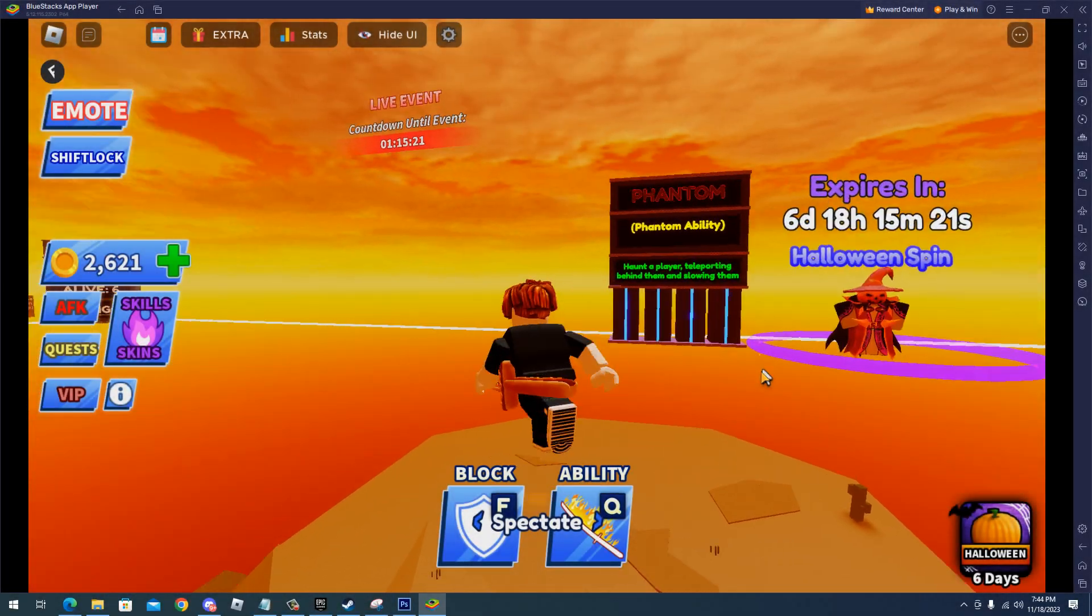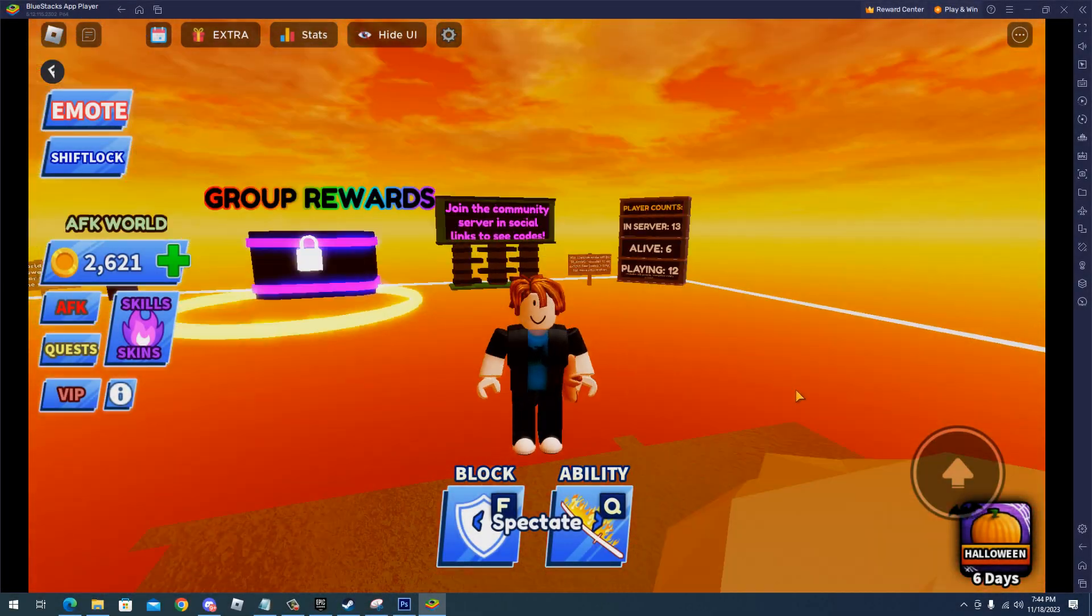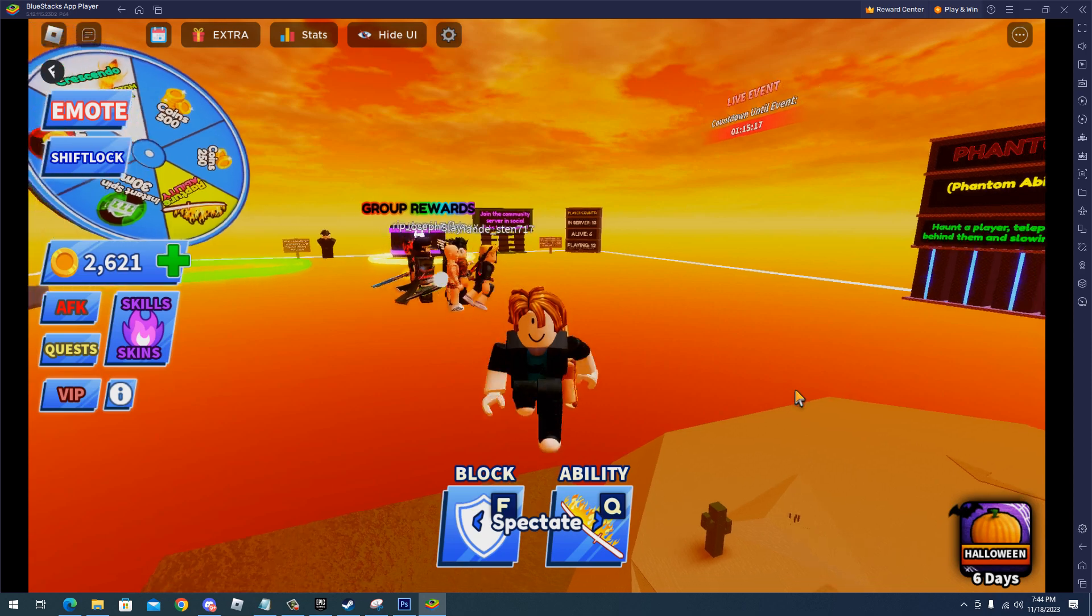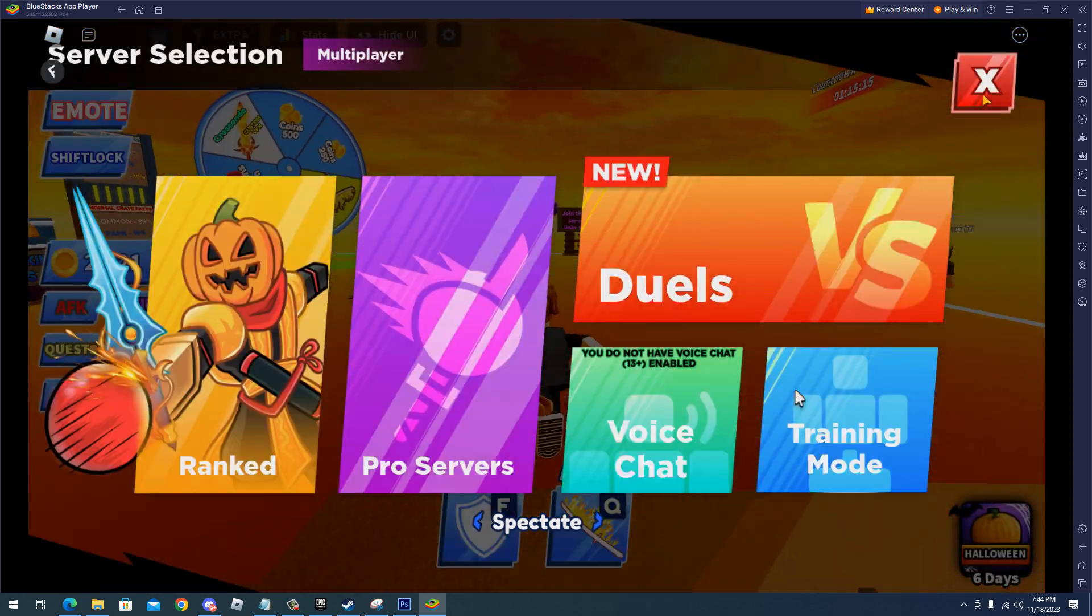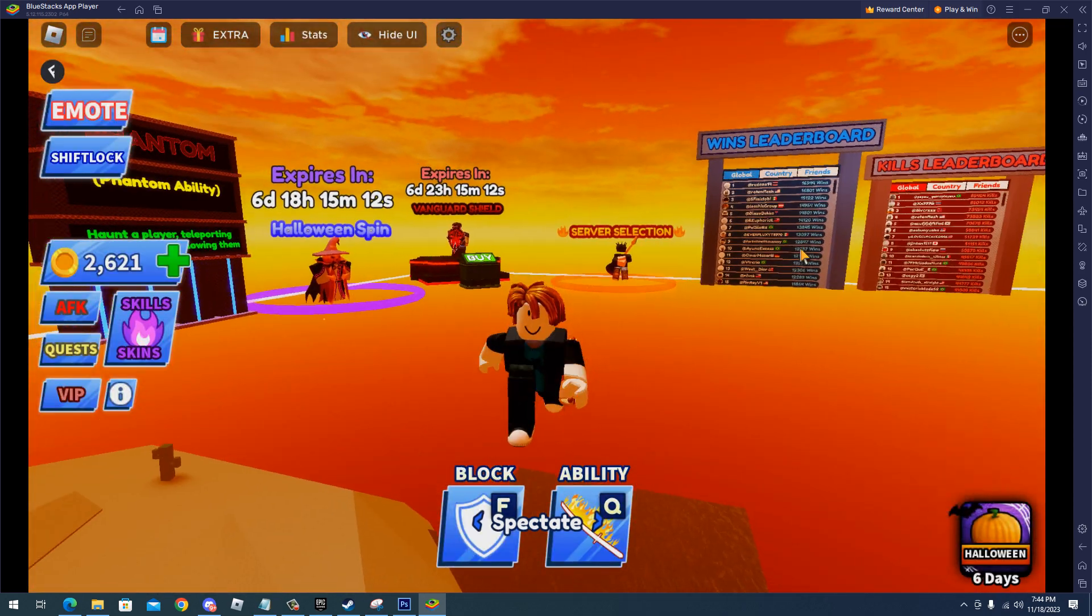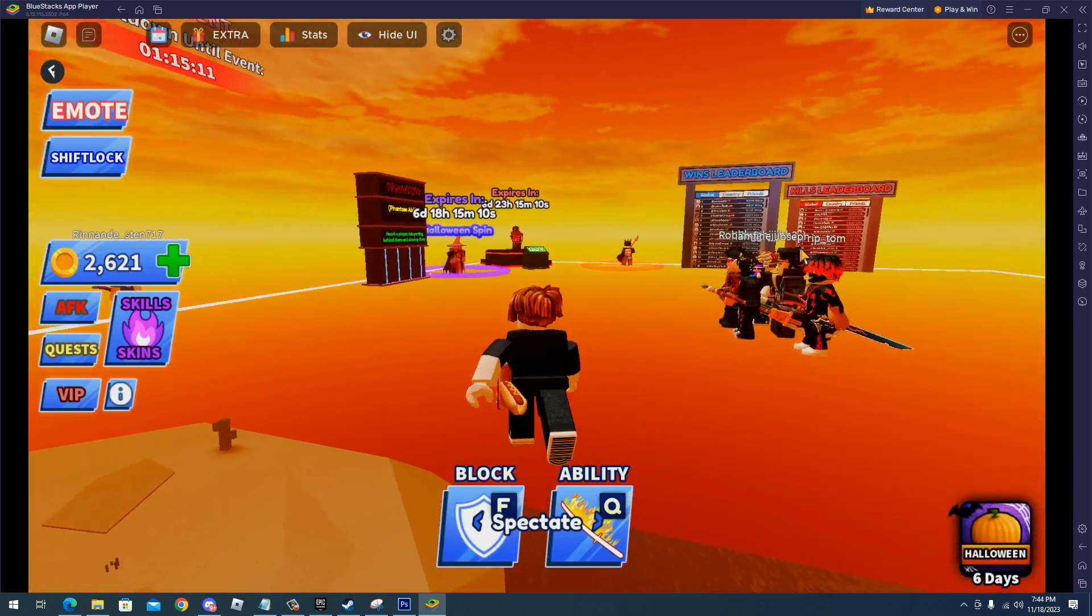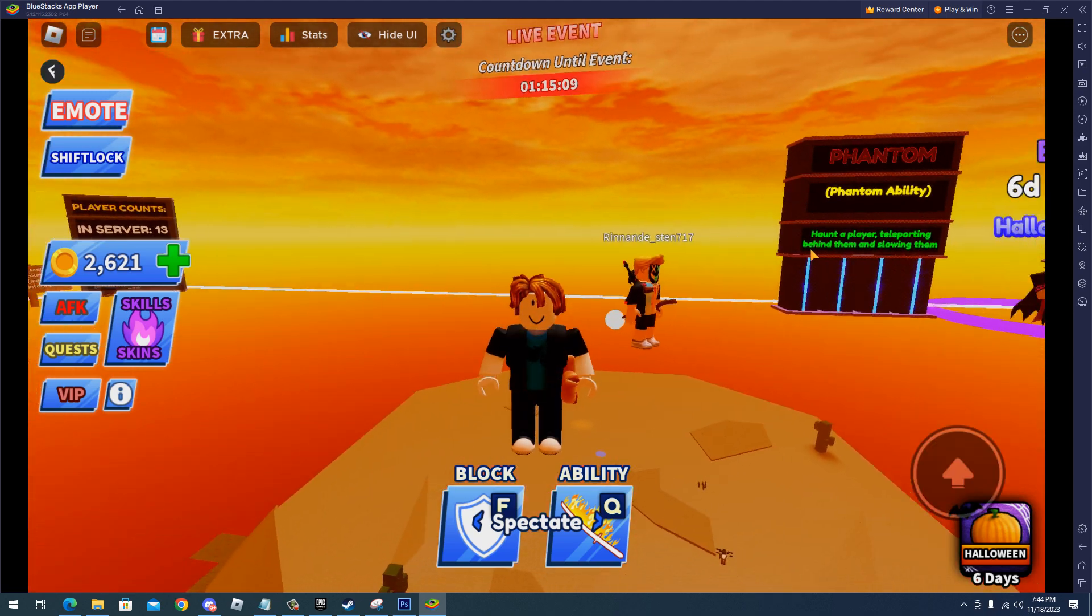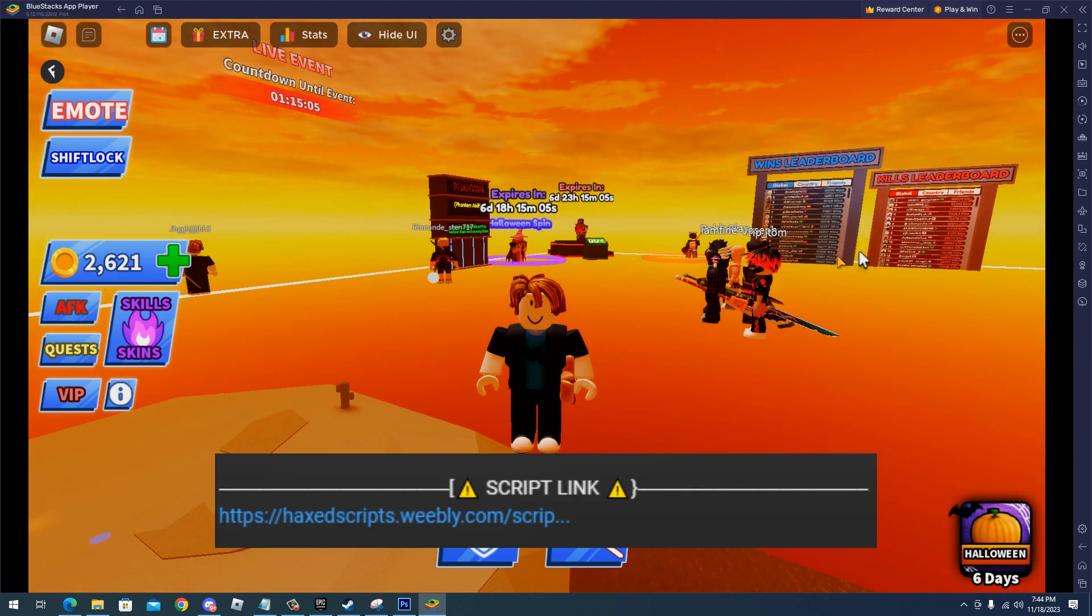Hello and welcome back everyone. In this video I will showcase a Bladeball script. With this script you will be able to block spam, auto parry, and auto farm. All you have to do is go to my description.